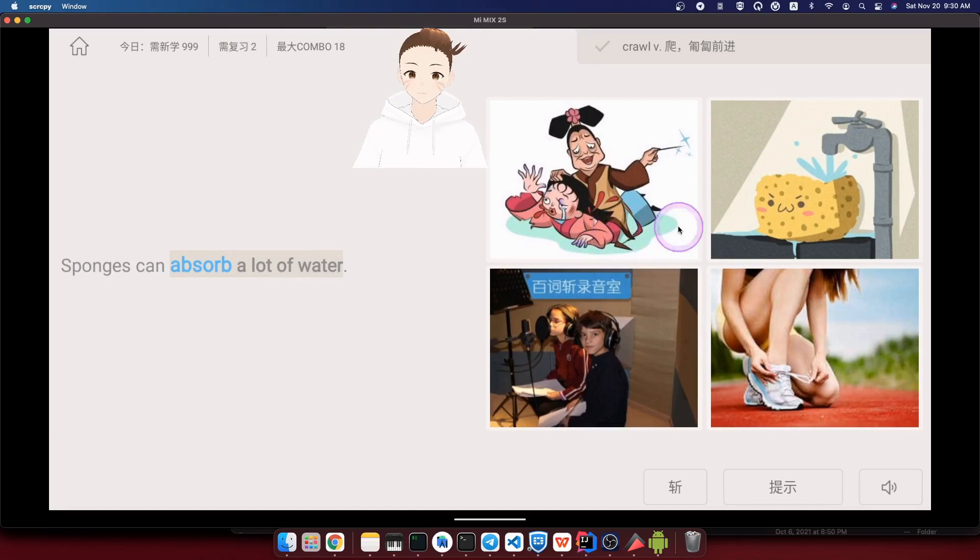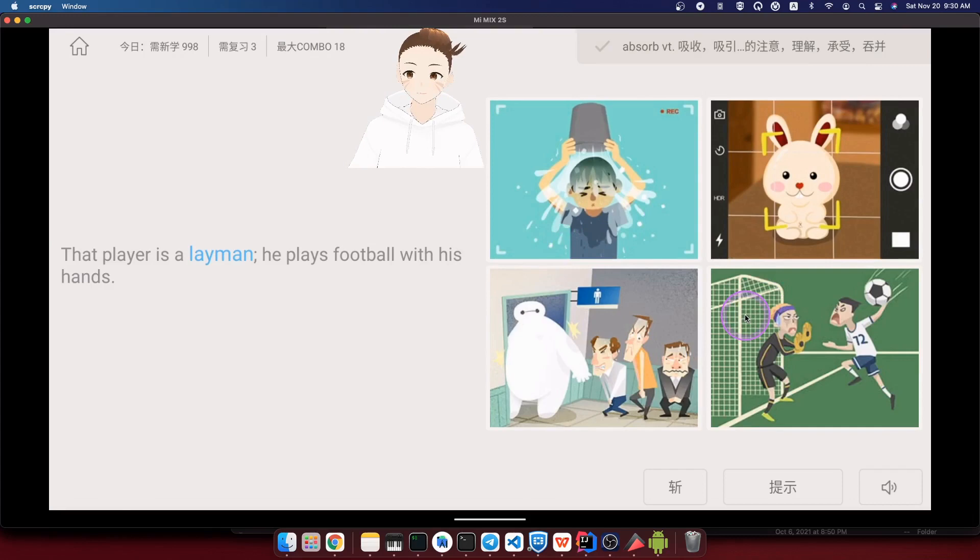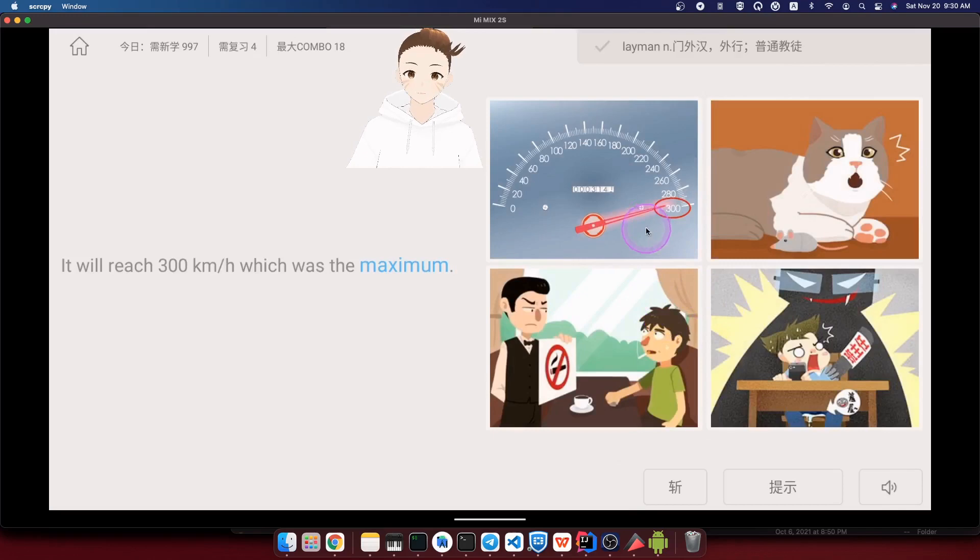Alright, it seems like we just finished all those reviews on the previous vocabularies that we have learned. So now we are getting into the new vocabulary kind of stuff. Layman - that player is lame, he plays football with his hands. Maximum - it will reach 300 kilometers per hour, which is the maximum. Challenge.